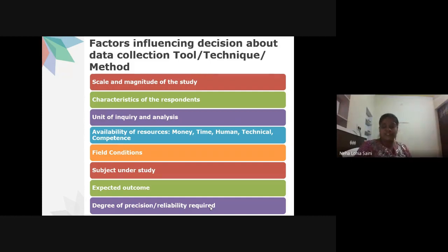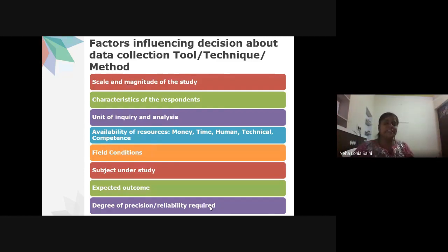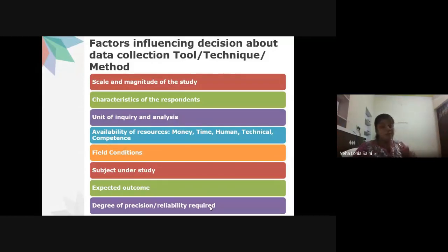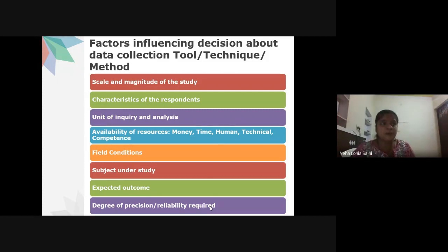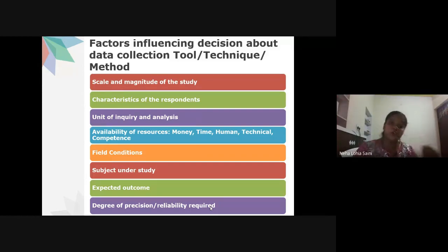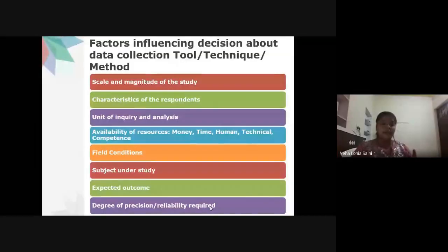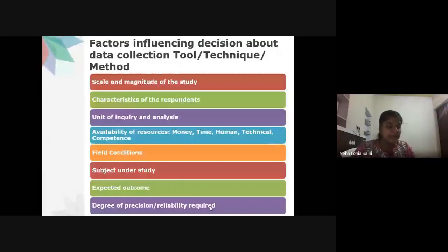Other factors include: characteristics of respondents — how many males, females, which age group; the type of inquiry and analysis planned (statistical analysis type depends on data collected); and availability of resources such as funding. The kind of analysis you want to proceed with in statistical terms will depend on what kind of data you are collecting.